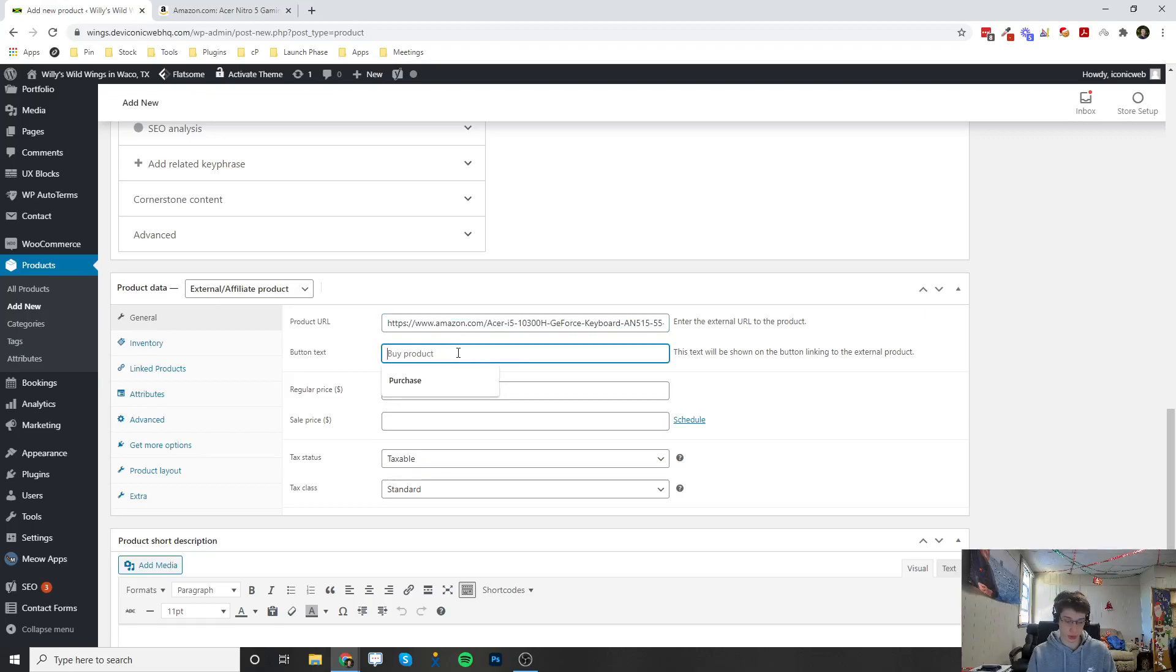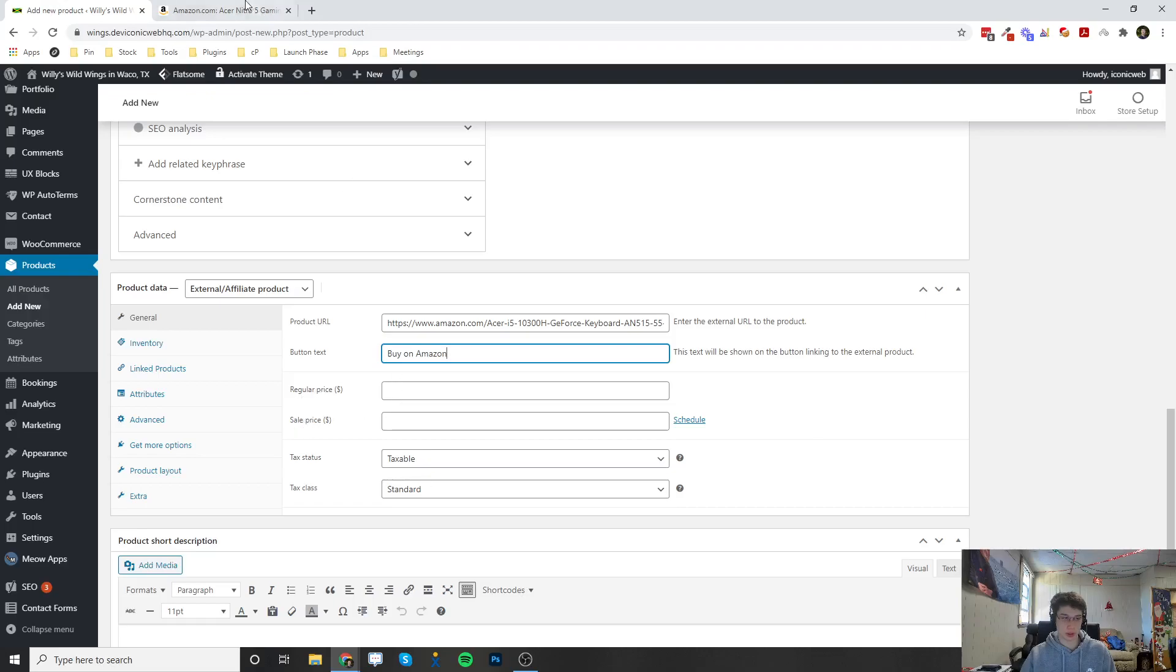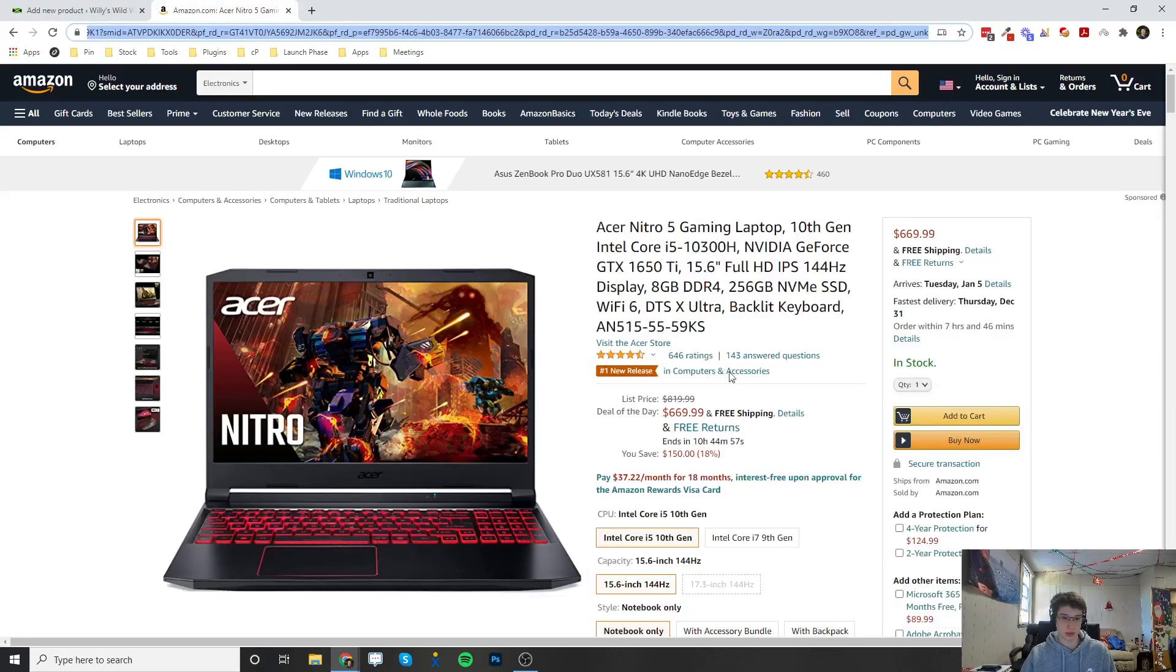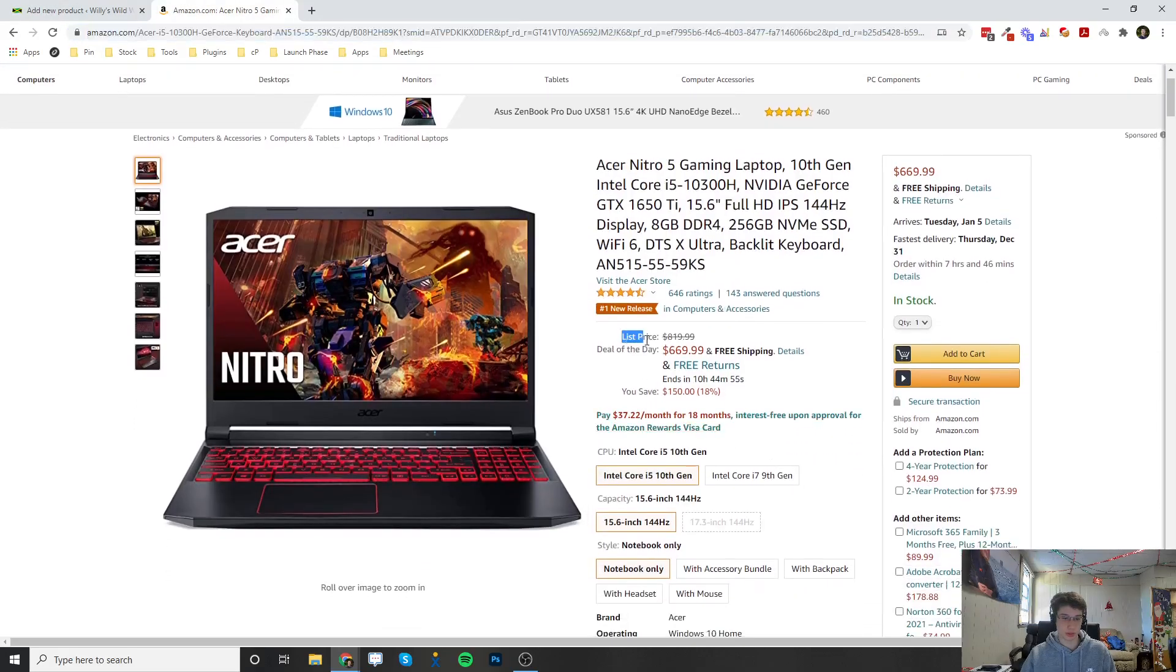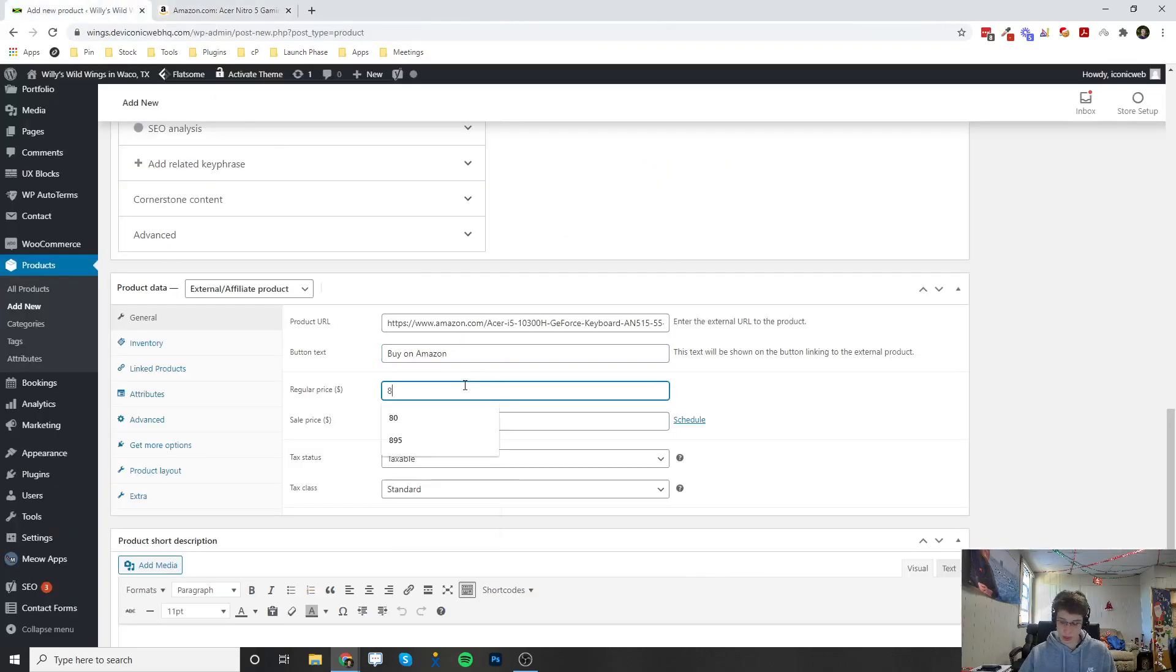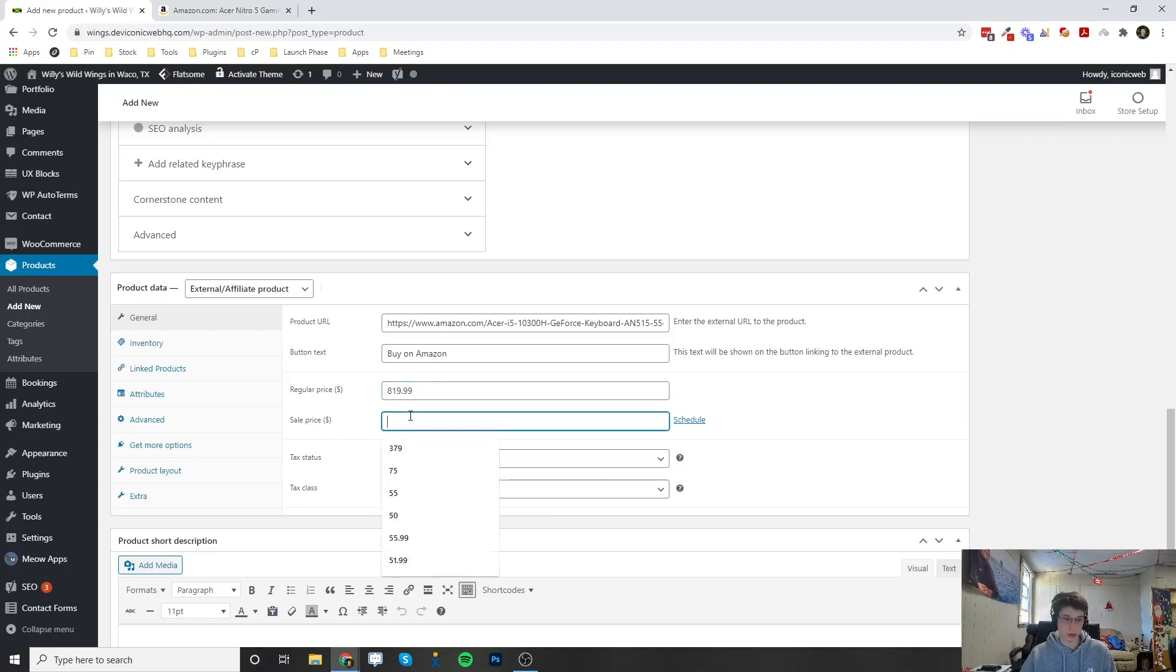Right here where the regular price and the sale price—as we can see here, the list price was $819.99, so I'm going to put 819.99. And the sale price is actually $669.99, so I'm going to enter that there.